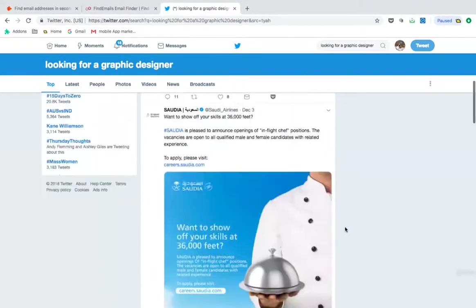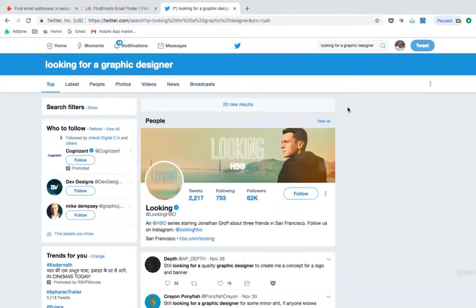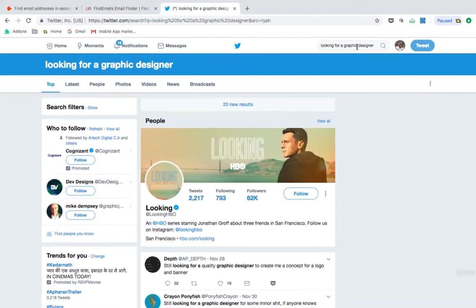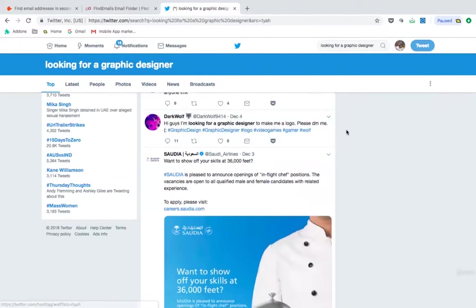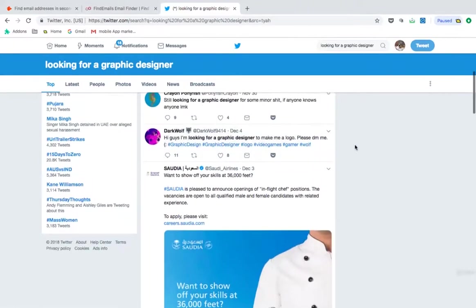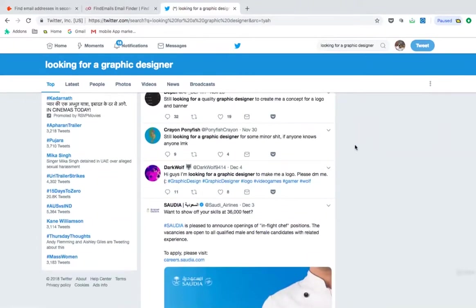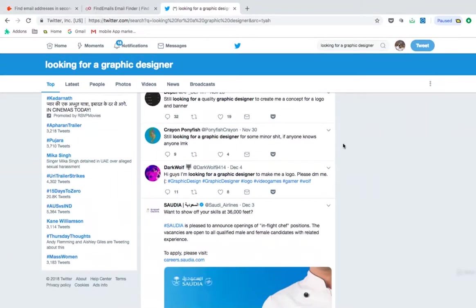Now, if you have that service, you can just search for looking for a graphic designer or looking for digital marketing services, looking for whatever services you are in, and you will see these results coming in here. All you have to do is from your Twitter account, you need to just reply them. And then you tell them, give them your portfolio link or anything, your website link.